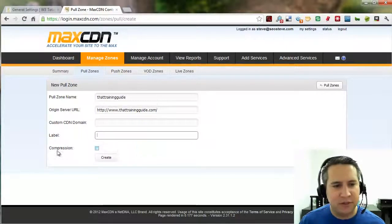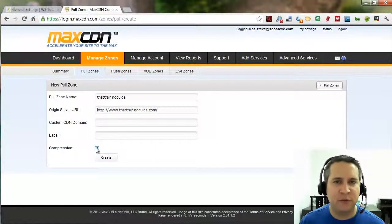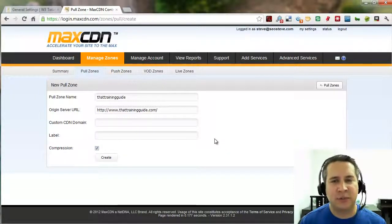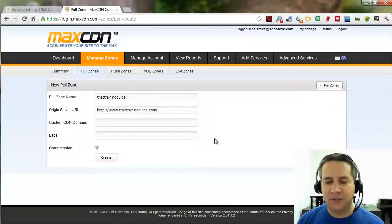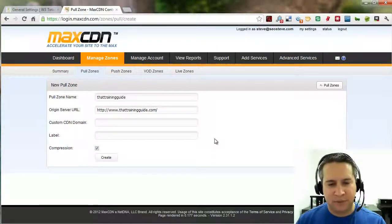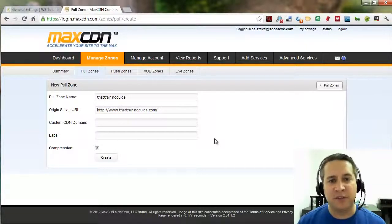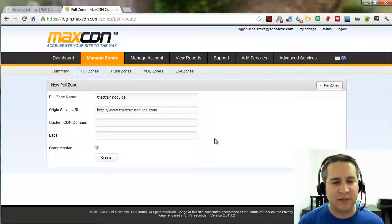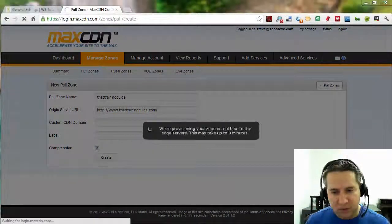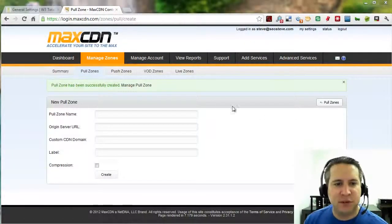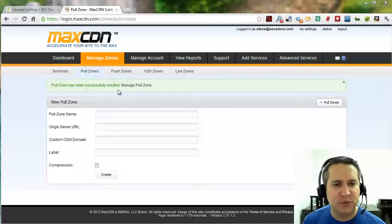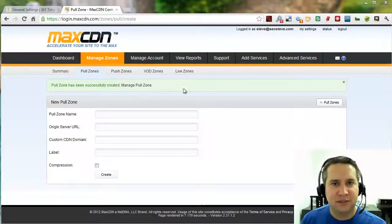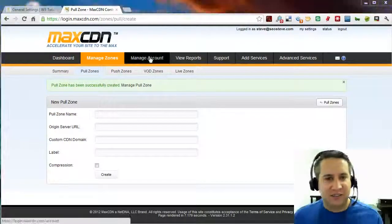I'm going to go ahead and select the compression checkbox. Because that's the whole point of doing this. It's because we want this content delivery network to serve our content faster. So, by compressing our content, it gives the system a way to deliver that content a lot more efficiently. By compressing some of that content. So, we're going to go ahead and click on create. You'll see a bunch of stuff moving around for a second. And then it says pull zone has been successfully created. Not too tough, right?